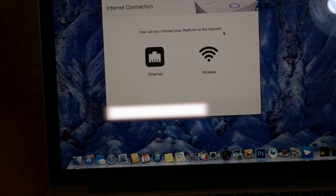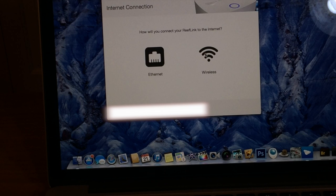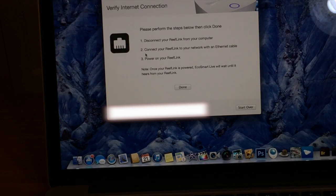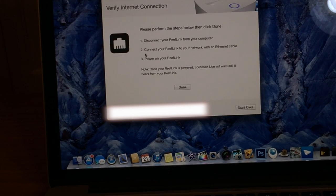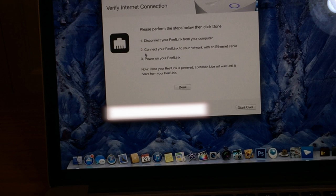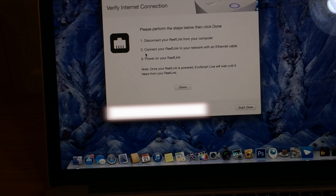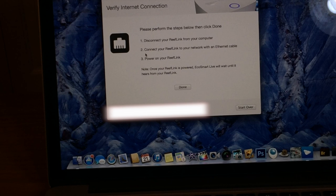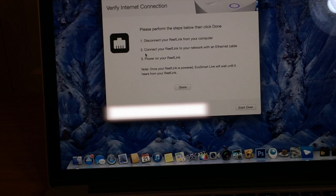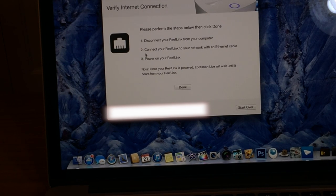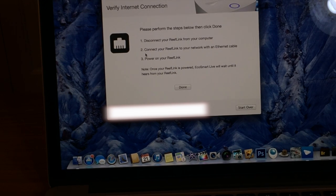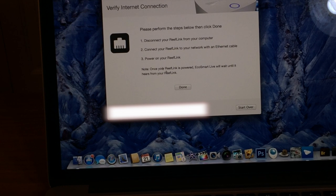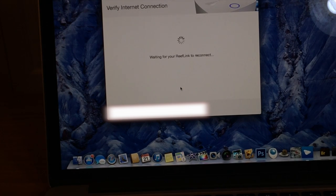Alright, so basically now, let me zoom in for you guys. It's asking me, do I want Ethernet or Wi-Fi? I'm going to choose Ethernet because I already have a wireless router out there. And it says disconnect your reef link from your computer, connect your reef link to your network with an Ethernet cable, power on your reef link. Once your reef link is powered on, EcoSmart Live will wait until it hears from your reef link.